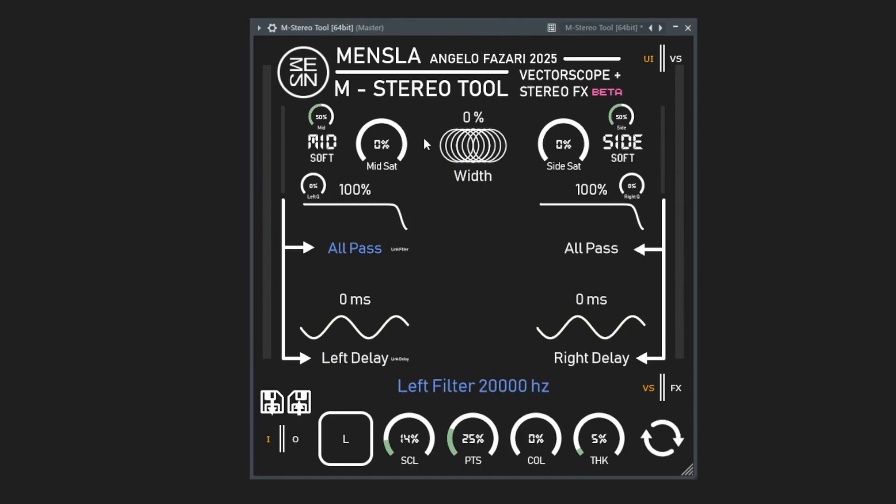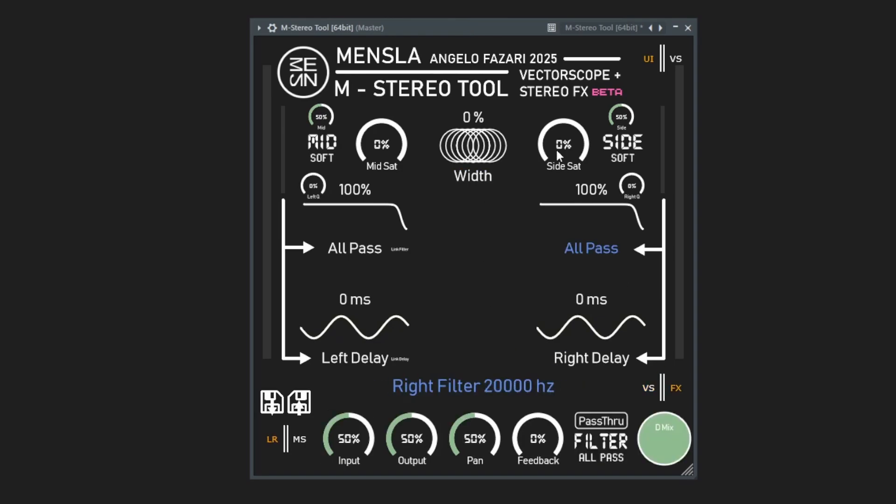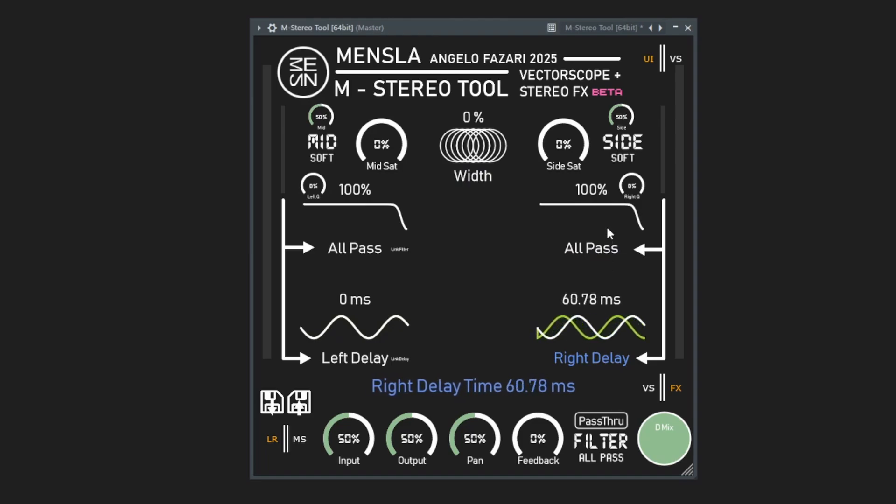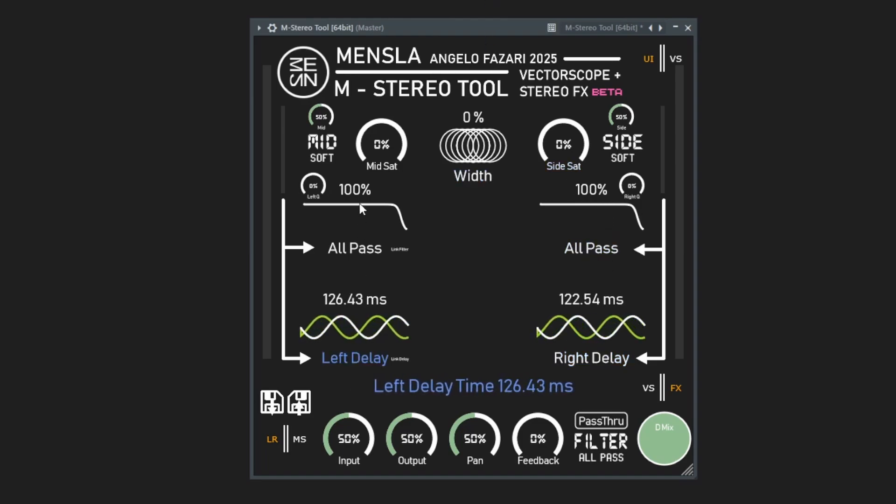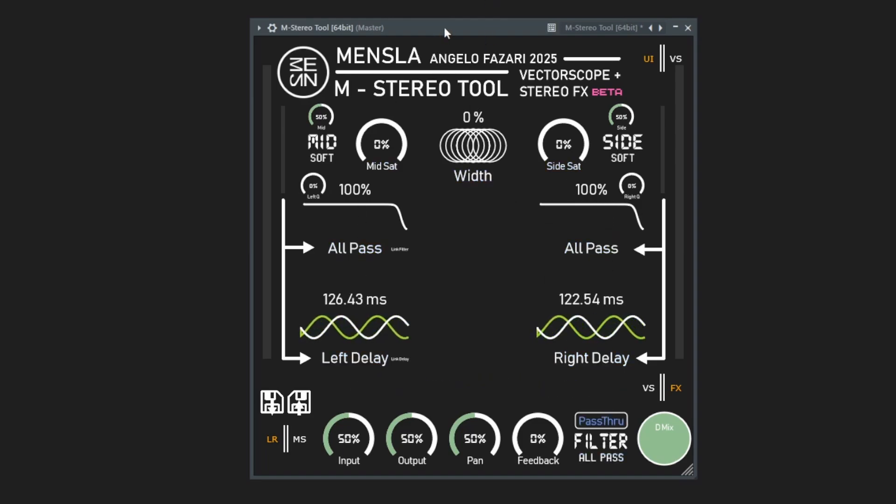You can also use this thing as a creative effect and add like really long delays and filter out some of the signal to get like sort of a reverb sound. I can show you a quick way to do that. That's what this pass-through button comes in handy for. So let's add like two pretty long delays for both channels and hit the pass-through button so the dry signal will play along with the wet signal.